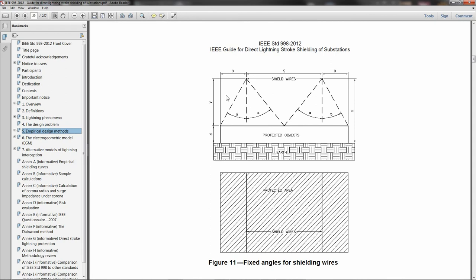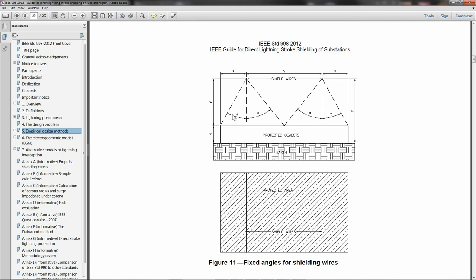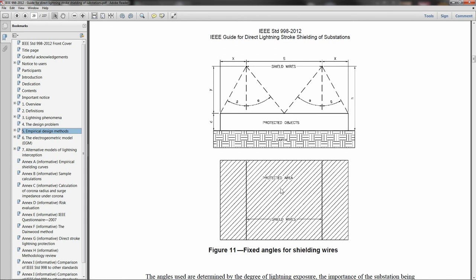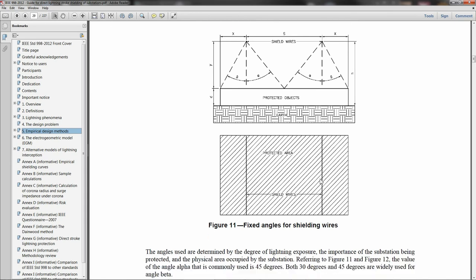Here's their rendition of the fixed angle in which we have a couple of overhead shield wires that are protecting some objects. They assume an angle of protection between the shield wires. In this case, the angle alpha is somewhat larger than the angle beta, and that assumes that when you have two shield wires adjacent to each other their protection will somewhat overlap.